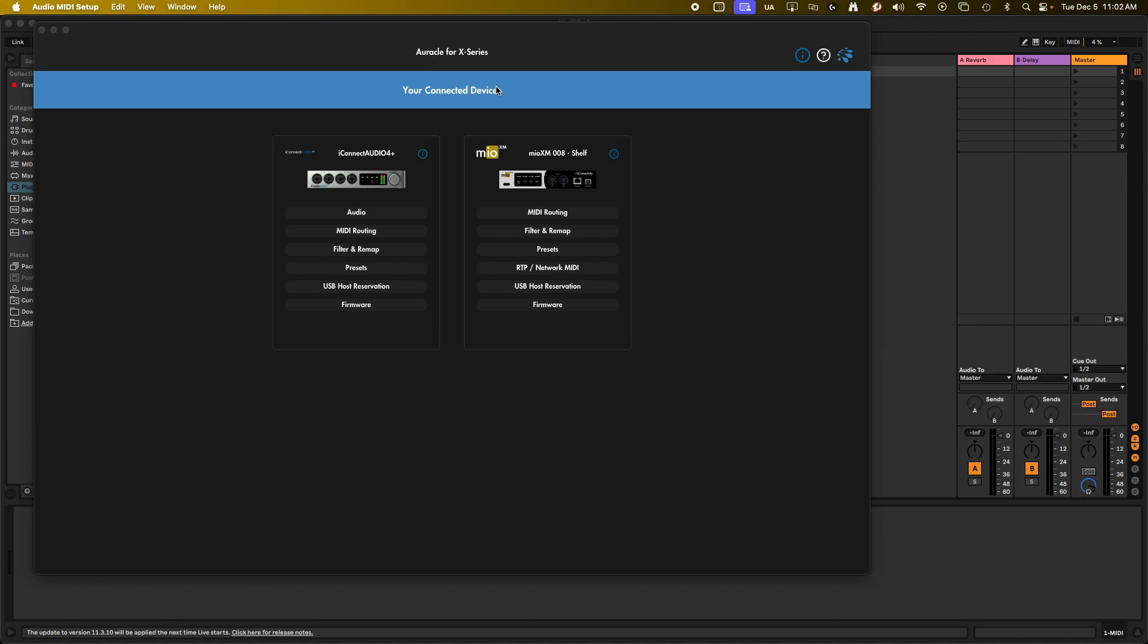There's two ways to do this. I'm going to show you first over RTP MIDI in this video, and then I'll also do another video on how to do it over USB with Mio XM. So let's jump into it.